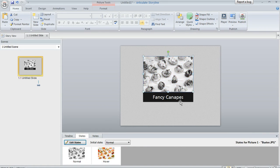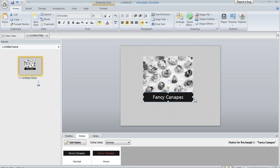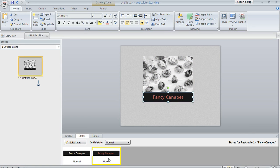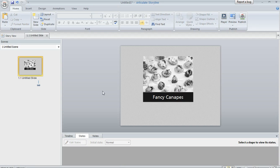And the same goes for this little rectangle that I drew as well. This one has a normal state and I added this hover state. And the only change here was that I changed the color of the text.